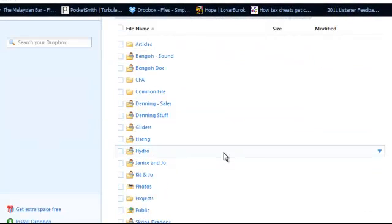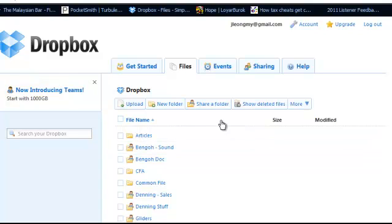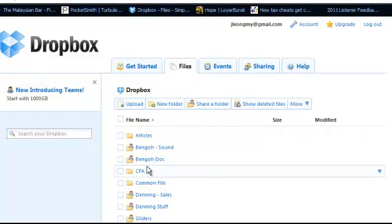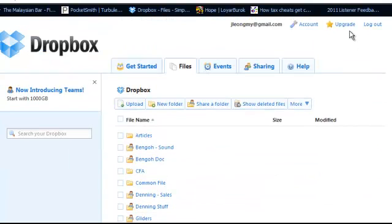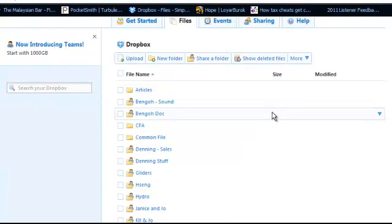But if you are on a different computer, you can upload and access your files just by logging in to your account. So that's tip number two.